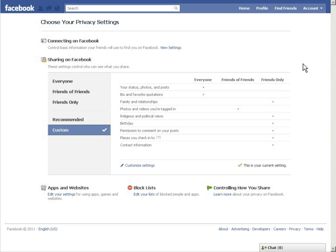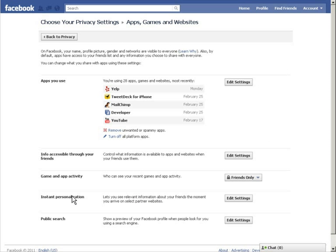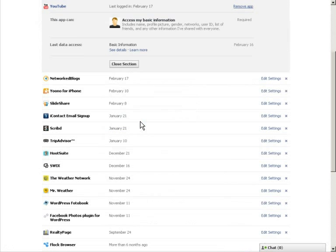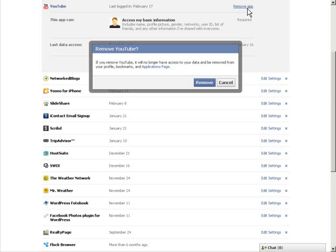You will want to select edit your settings under apps and websites. Here you will see a list of all the applications that you have connected to your account. I want to remove the YouTube application, so I will simply click on the application and then select remove app. Just to make sure I want to delete the app, a popup will appear and I will simply click remove.